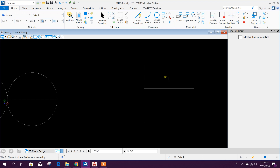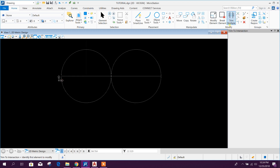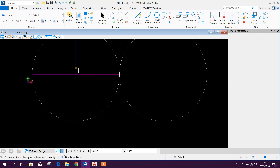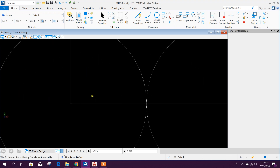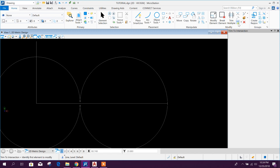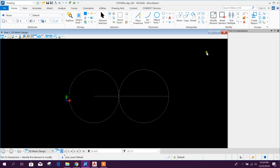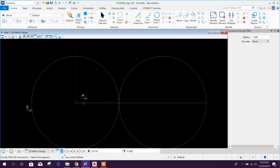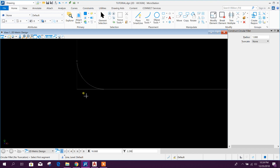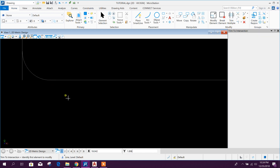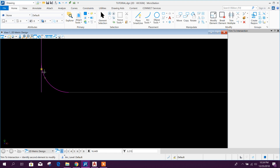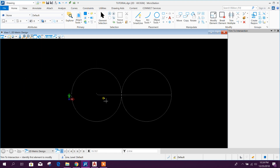We can also do 'Trim to Intersection' - select the two intersecting elements and it trims at their intersection, working similarly to a fillet. MicroStation also has a fillet option for tangential fillet. You can make a fillet and then create the trim from that.